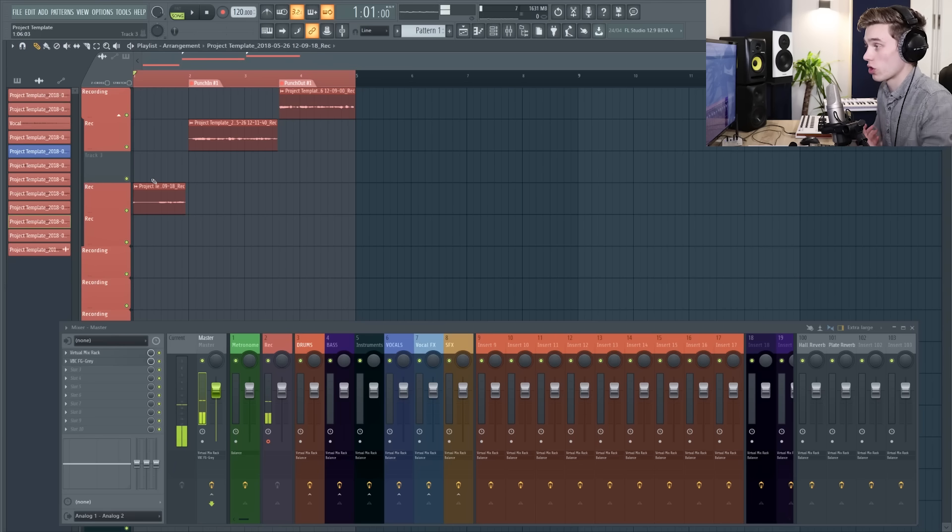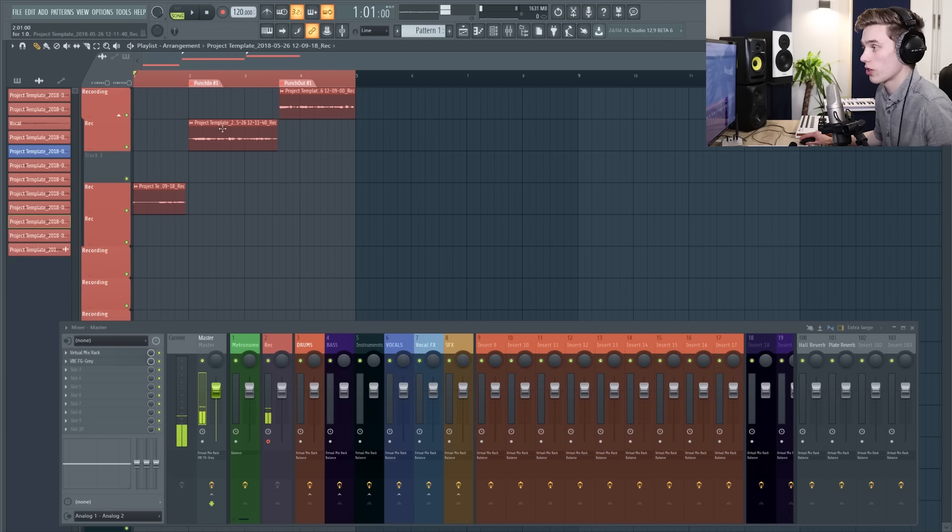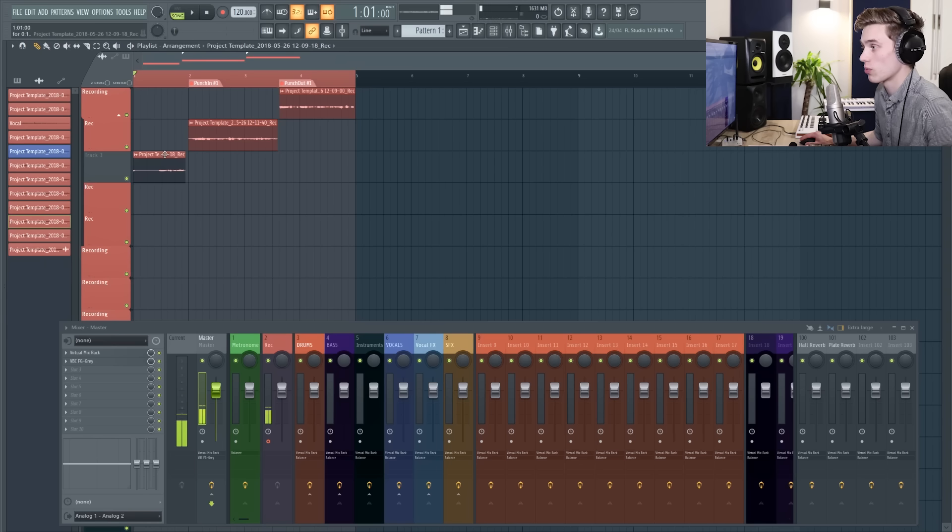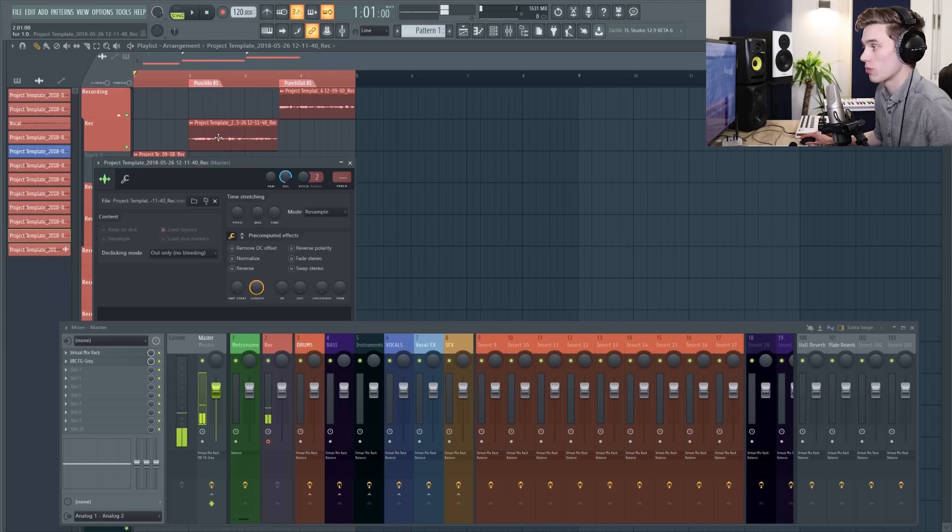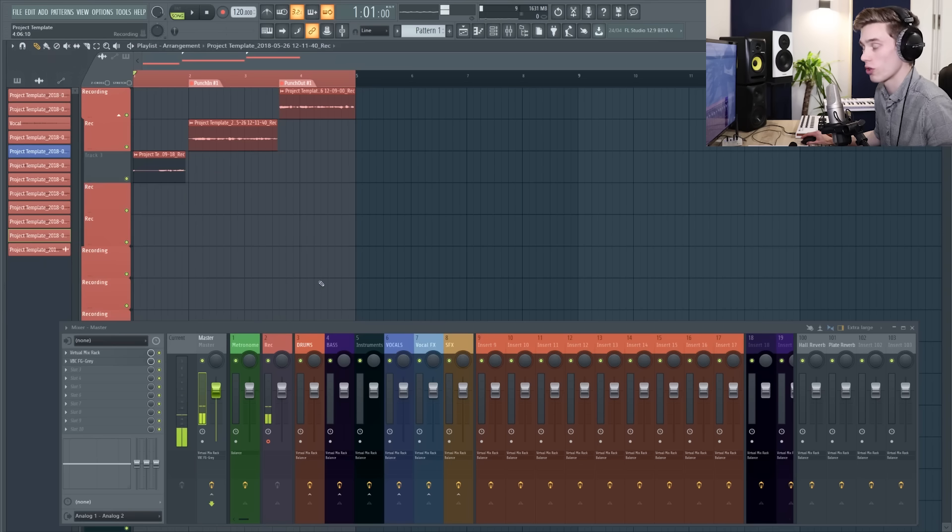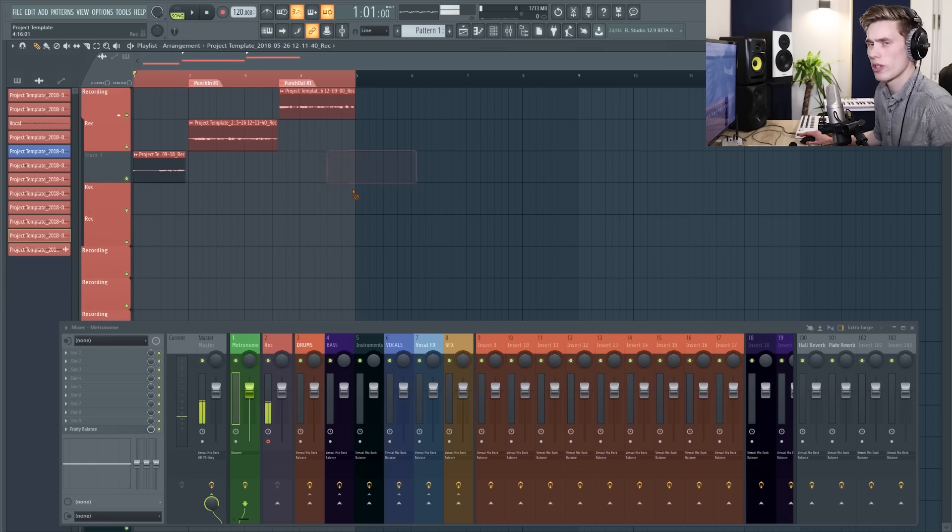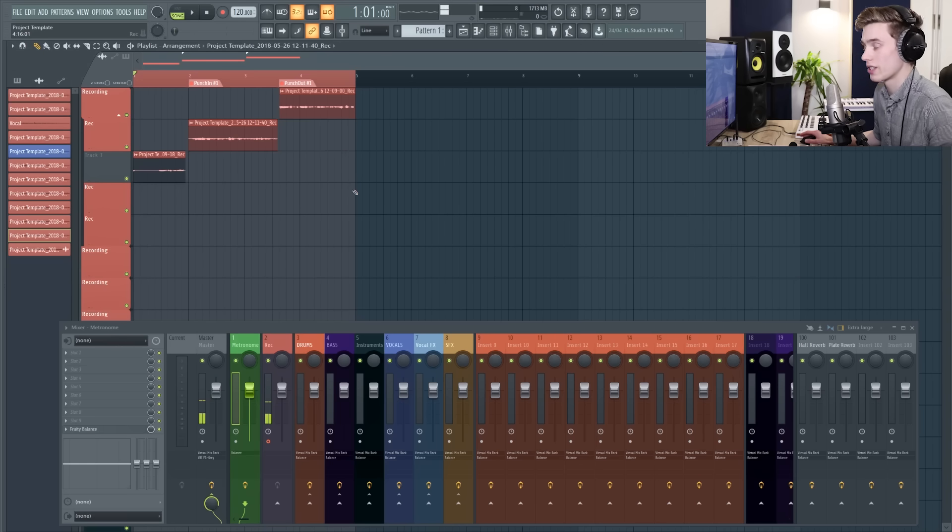That's pretty much the whole process of recording and consolidating in FL Studio. The only other thing I'd recommend is to make sure that you stay super organized, so make sure that you're sending your vocals to somewhere on the mixer and that way you're going to stay super organized and neat and tidy in your whole project. And this method works whether you're recording vocals, guitars, drums, just about anything in FL Studio is going to work with this.